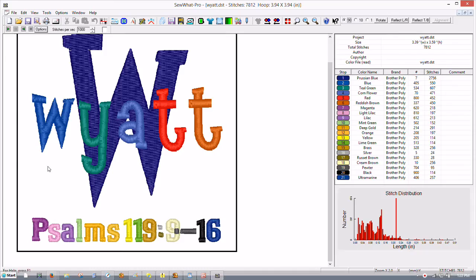Hi, this is Terri with Sweet Stitch and Embroidery and Design. I'm going to show you how to do some editing in your Sew Up Pro software with your text.